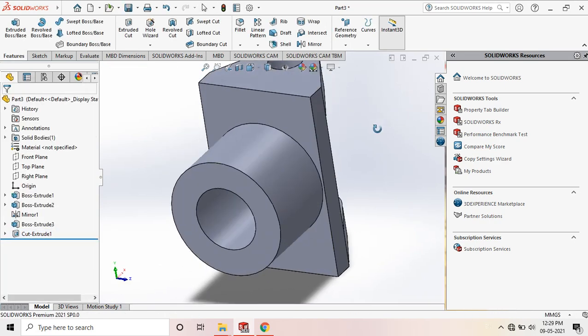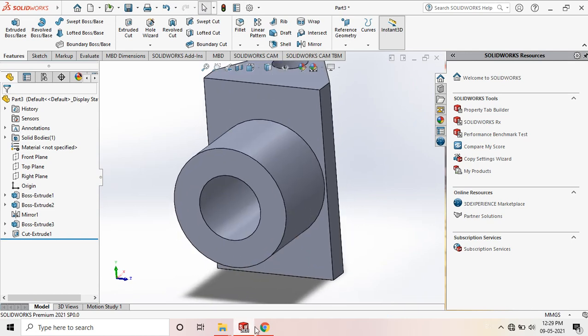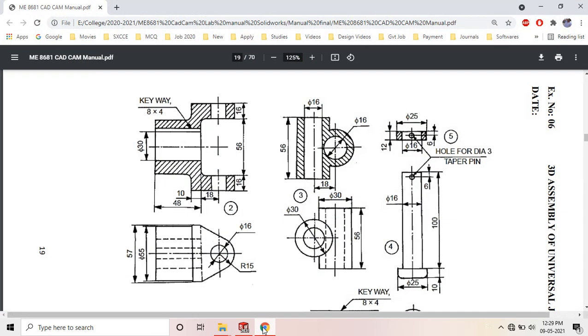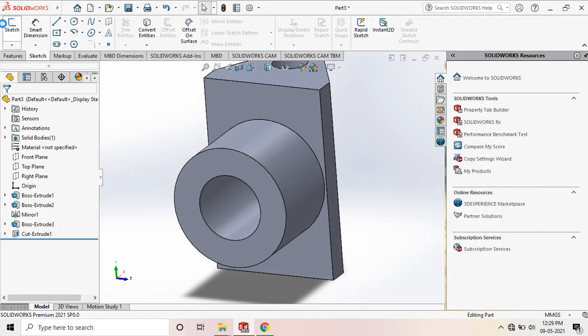Next, draw and cut the keyway. The keyway dimensions are 8 × 4mm. Go to sketch.